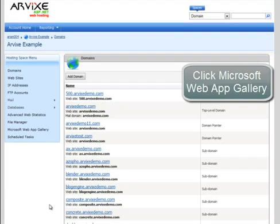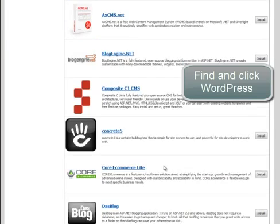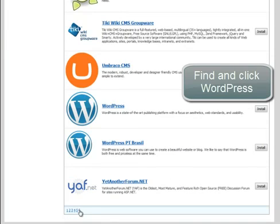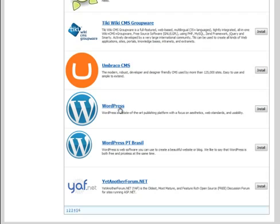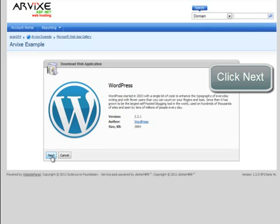Then, click Microsoft Web App Gallery in the Hosting Space menu. Find and click WordPress. Click Next.